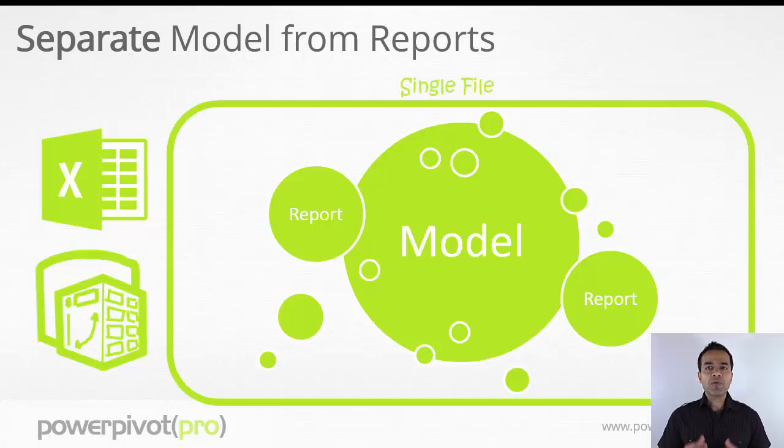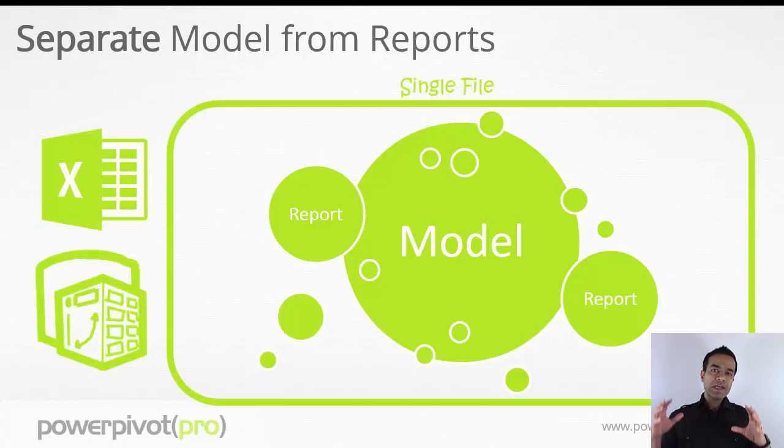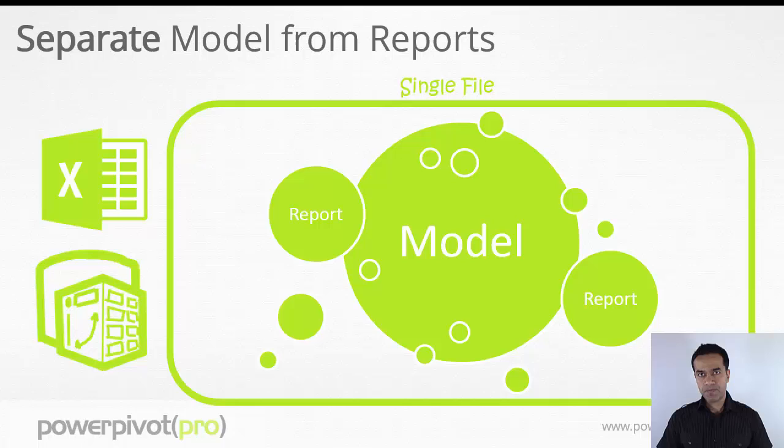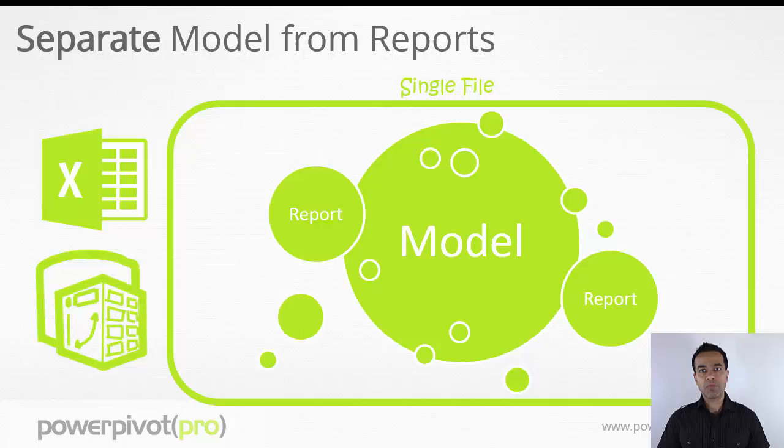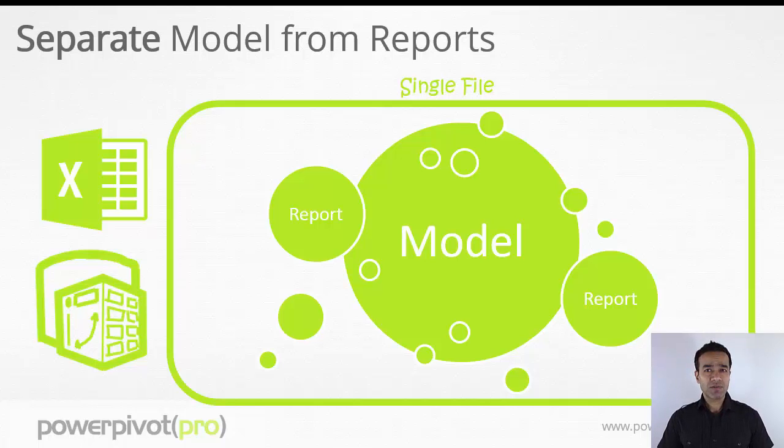With Excel PowerPivot, the model and the report live in the same file together. As you keep adding more reports, you add more sheets with pivot tables, maybe PowerView sheets, and it gets really unwieldy really quick.